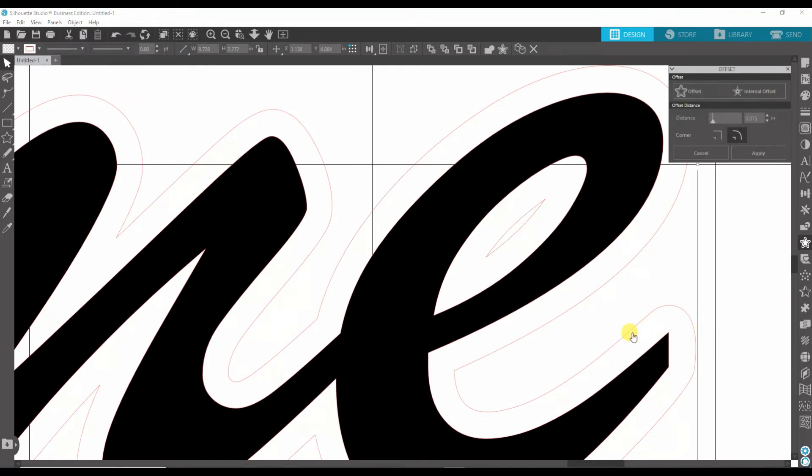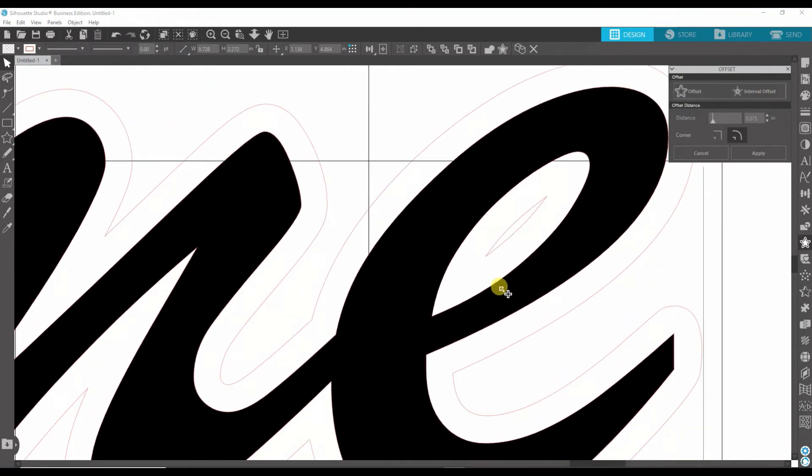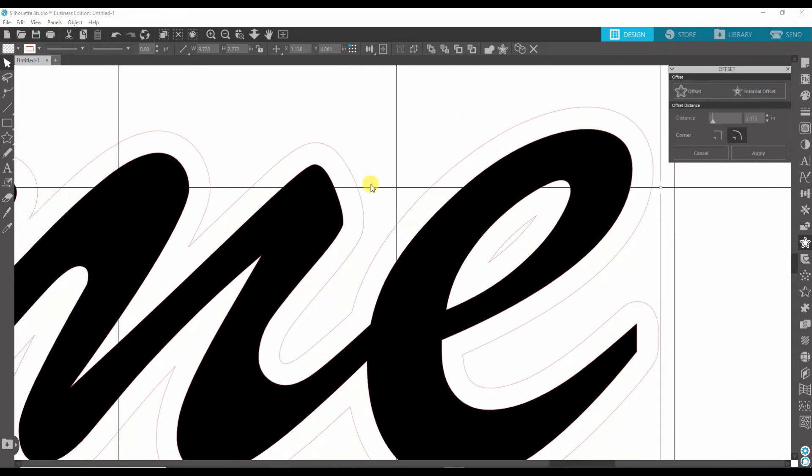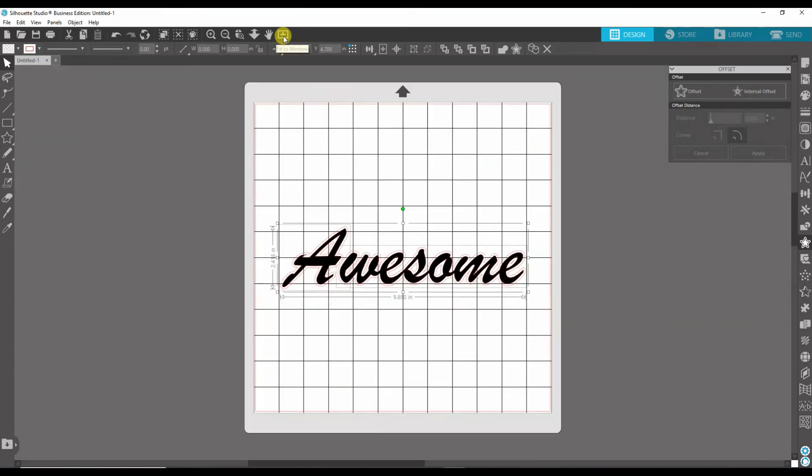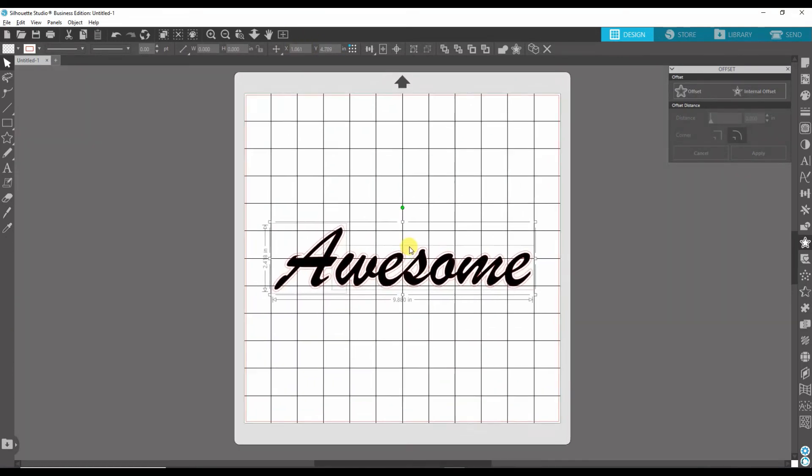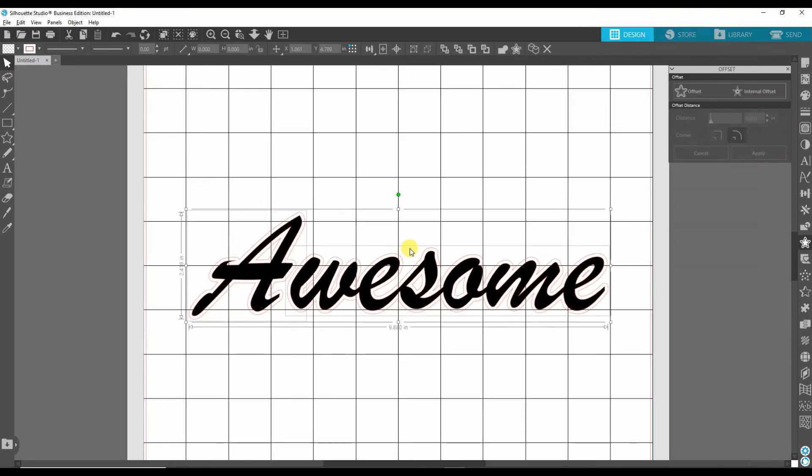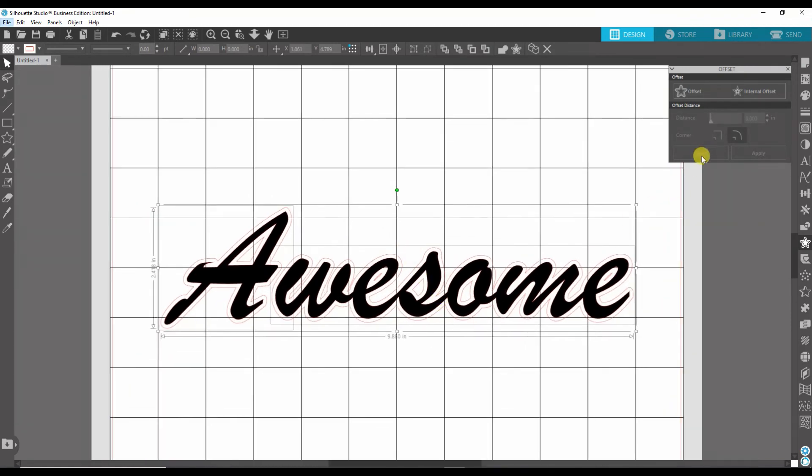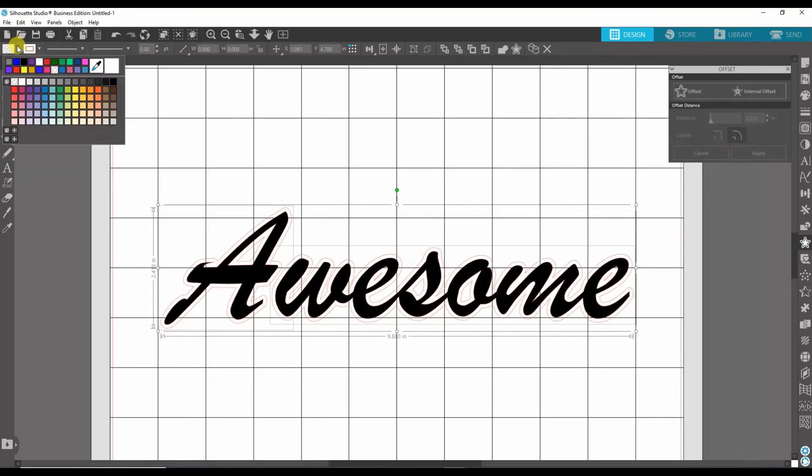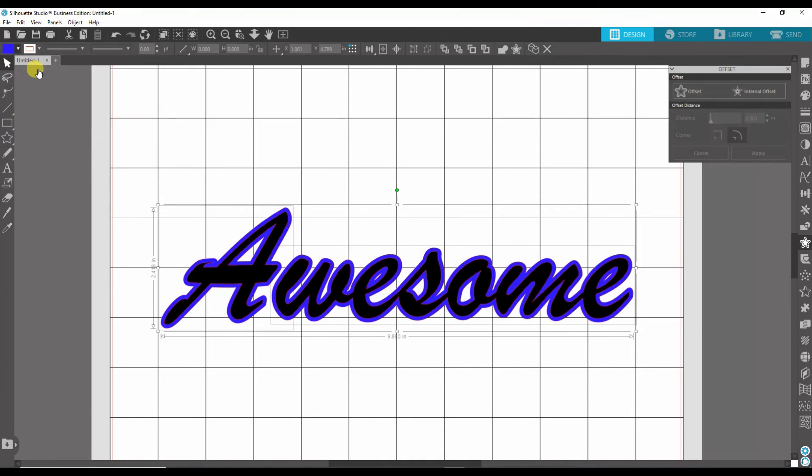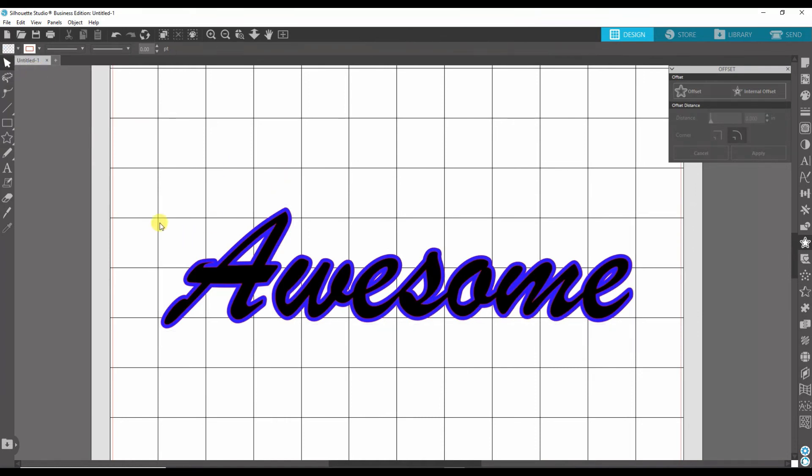But like I said, I like to keep the edges rounded. So now that you have that, you can go ahead and color this in, and now you have your nice offset.